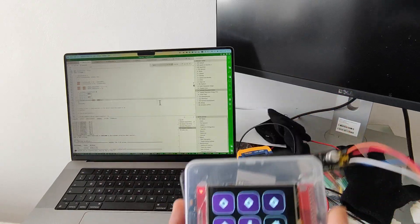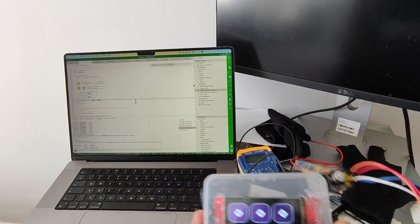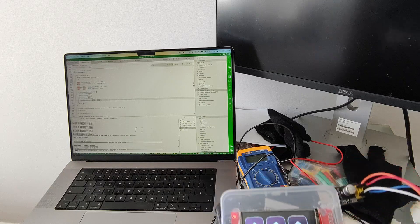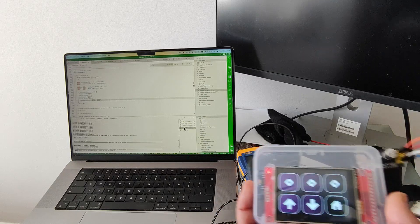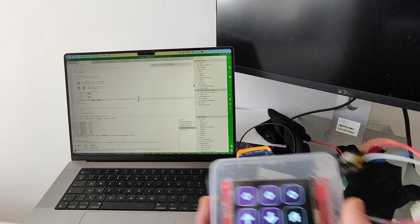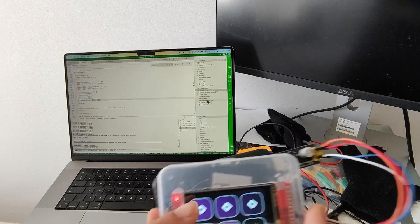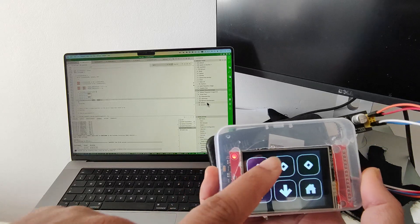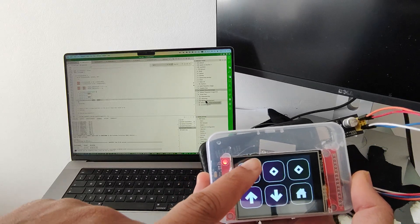As you can see, the mouse cursor is moving as I move the device. There are also mouse buttons here — the first one is left click.